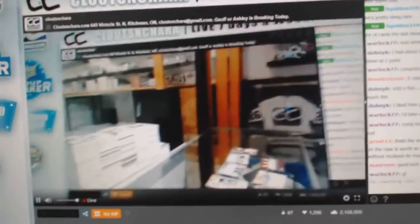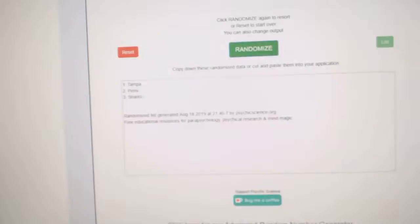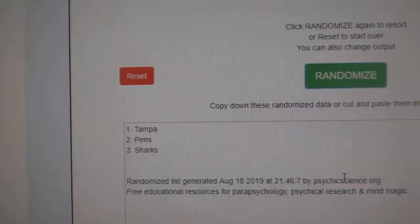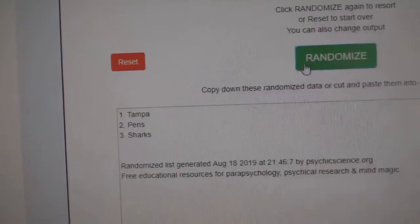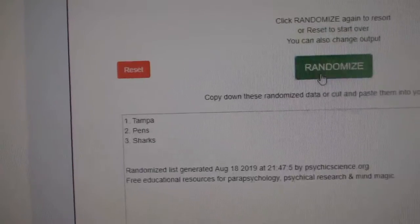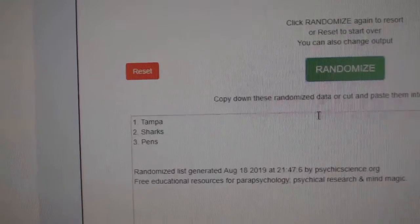Here we go, 10,026, the randoms. First up, Tampa, Pittsburgh, Sharks, three times. One, two, three.